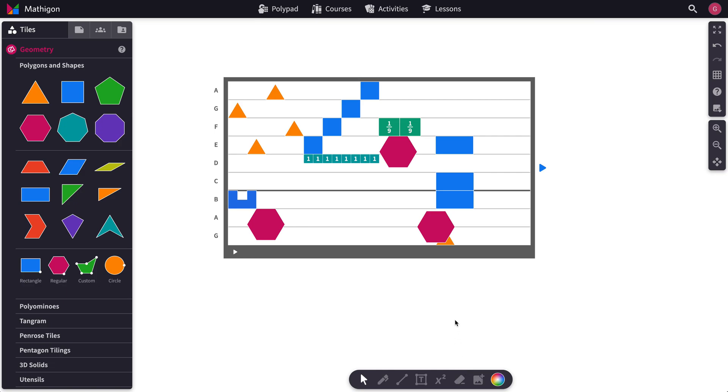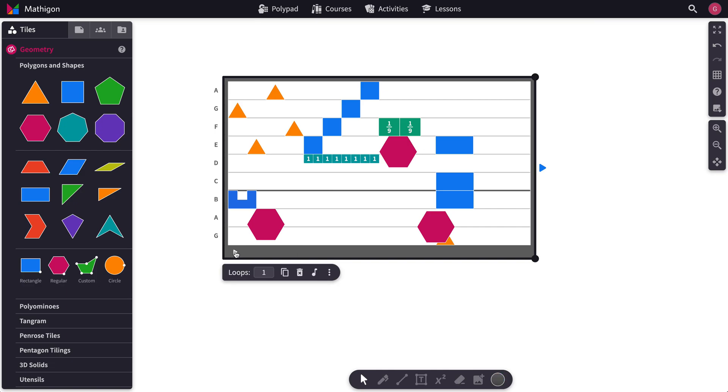Things get really fun when you start to combine different types of tiles all in the same song tile. So check this out, for instance.